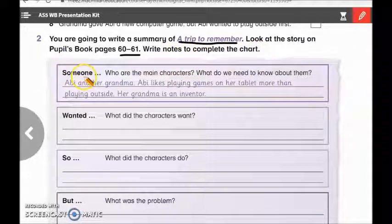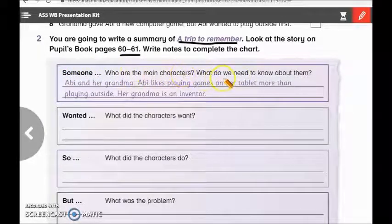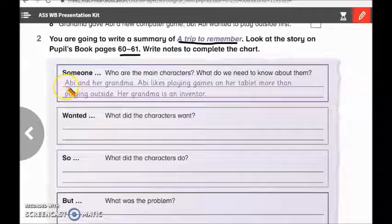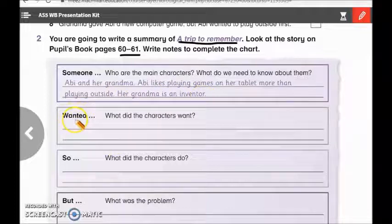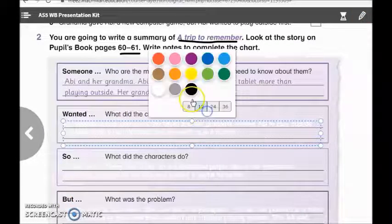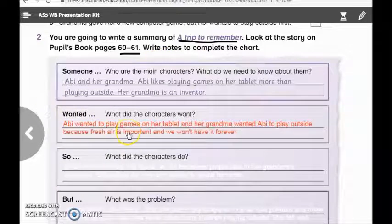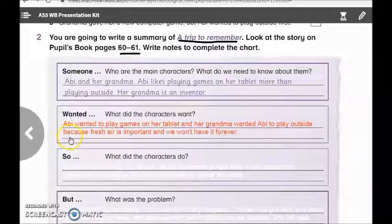Here we have the first paragraph or the first note. The main characters are Abbie and her grandma. Abbie likes playing games on her tablet more than playing outside, and her grandma is an inventor. Now let's complete and continue with 'wanted.' What did the characters want? Good job girls. Abbie wanted to play games on her tablet, and her grandma wanted Abbie to play outside because fresh air is important and we won't have it forever.